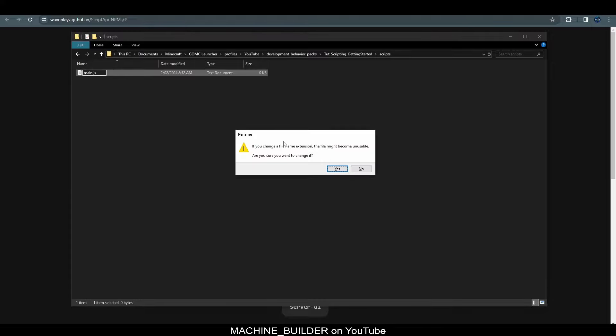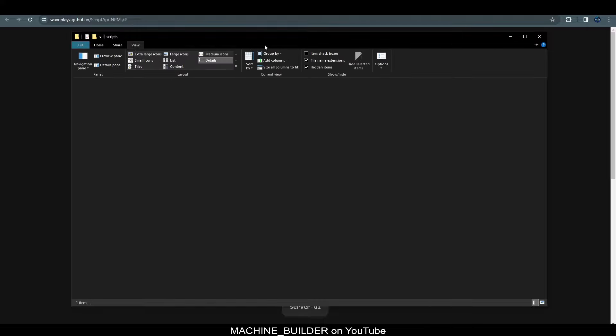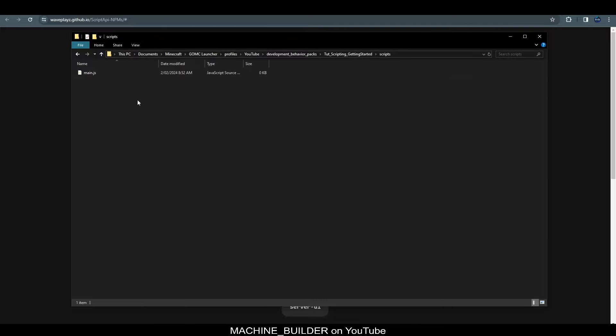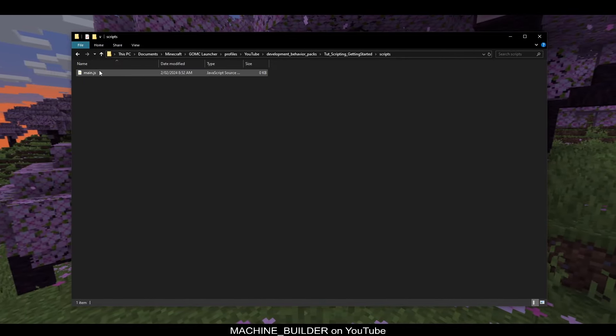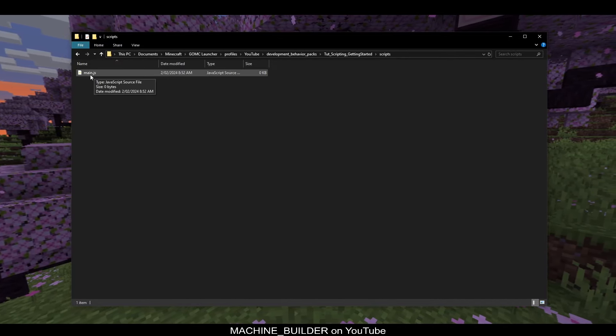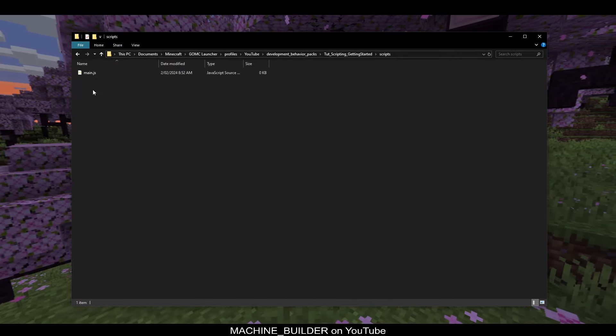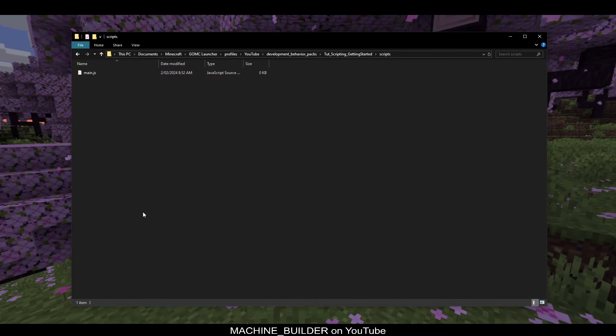We can just make a text document and change the file extension to main.js. Windows will prompt you to make sure you want to change it, so just click yes. If you don't have file extensions, you can go up here, click view, and then file name extensions. So, without that, you won't be able to change the name extension, but with it, you can.